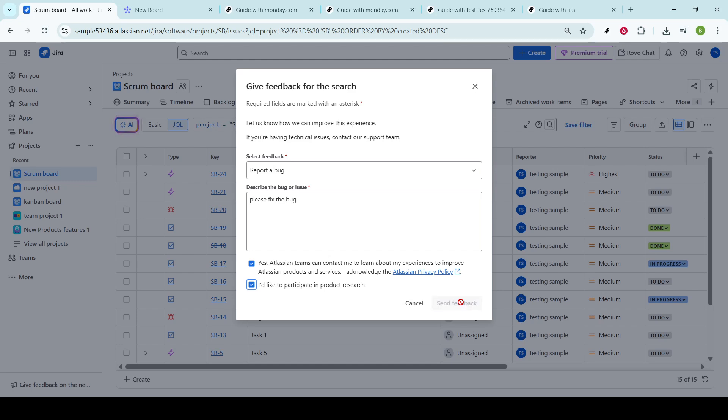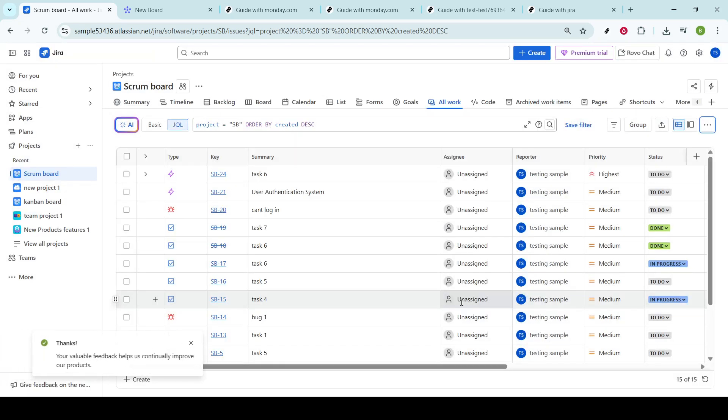By sending feedback, you're contributing to the continuous improvement of your project and helping ensure that your team can address issues in a timely manner.